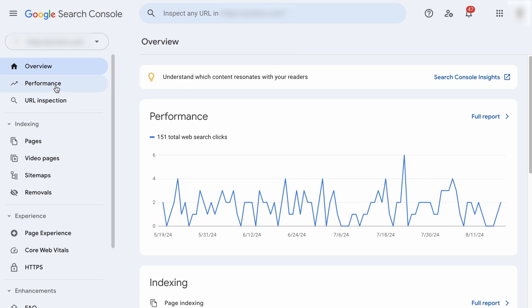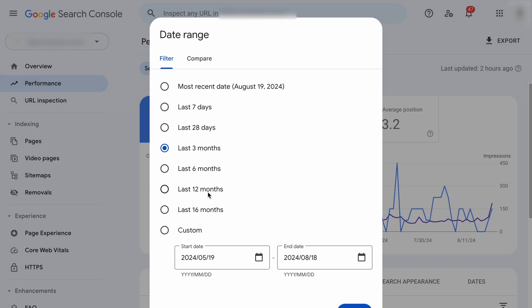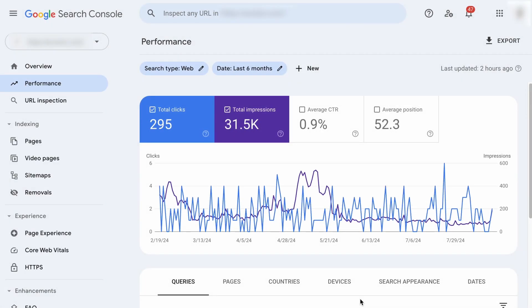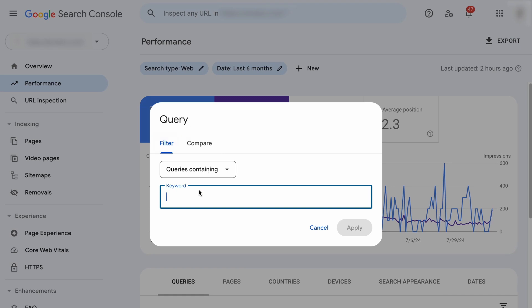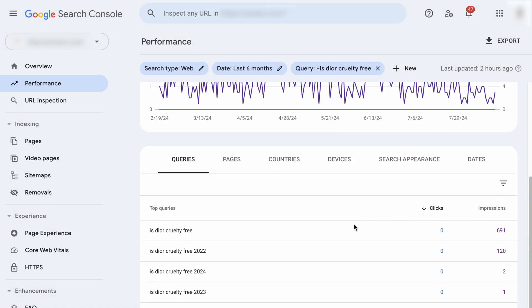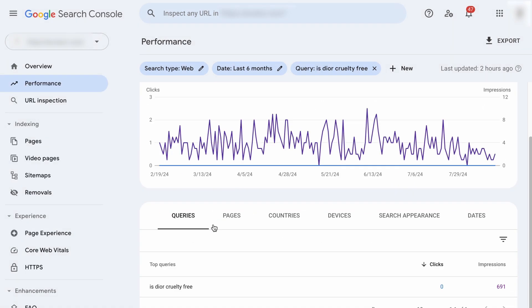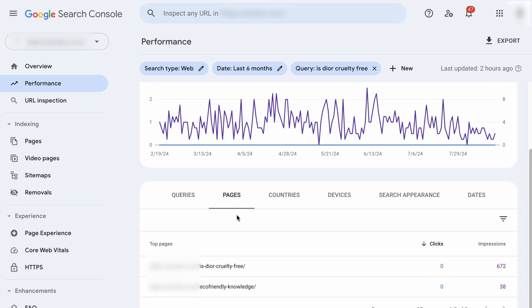Another way to find issues is by using Google Search Console. Visit the Performance tab and change the date range to 6 to 12 months for more accurate results. If you've already suspected some keywords, click to add a new filter, select Query, and filter queries containing the suspected keyword — for example, 'cruelty-free.' Click on one of the keywords and switch to Pages to see what pages are ranking for it. If you see two pages serving the same search intent, then you've found the issue. Check the average rankings — if there is a clear sign of dropping or fluctuating positions over time, you need to fix it.